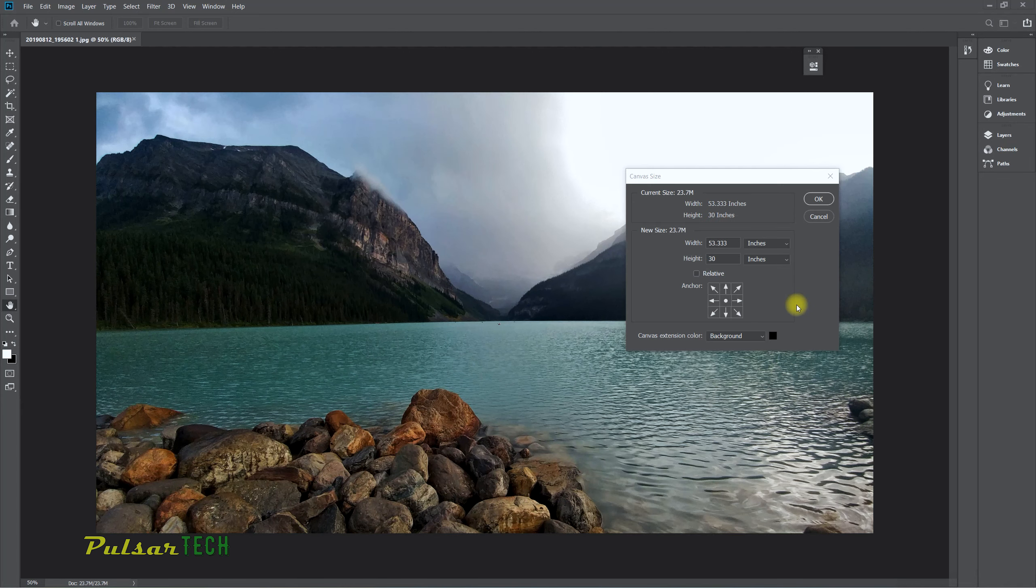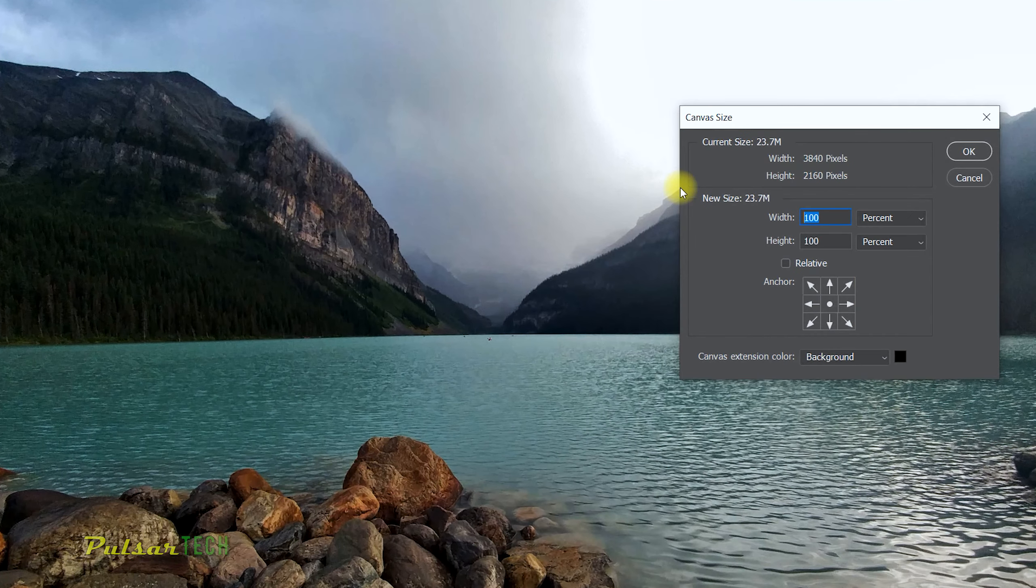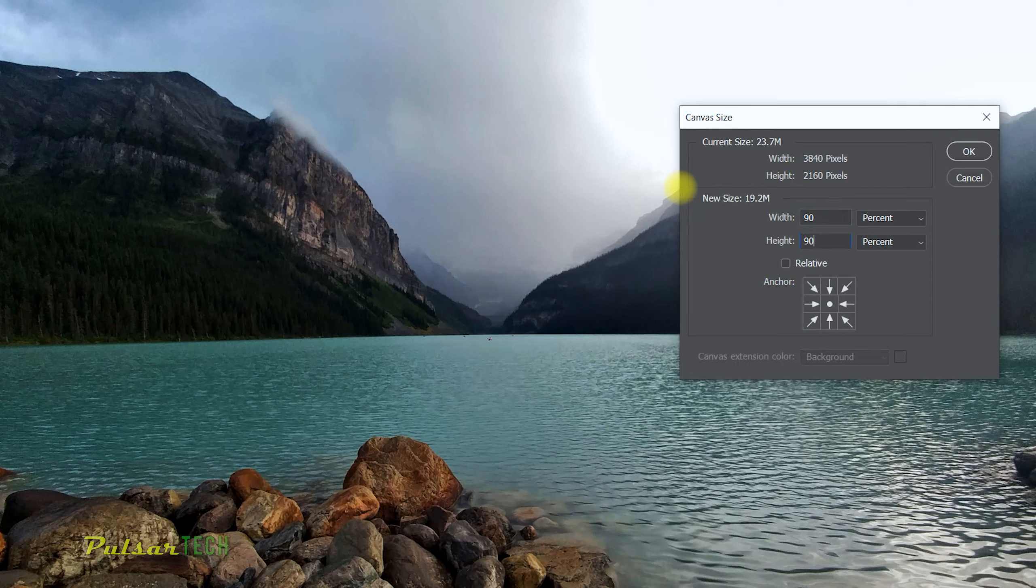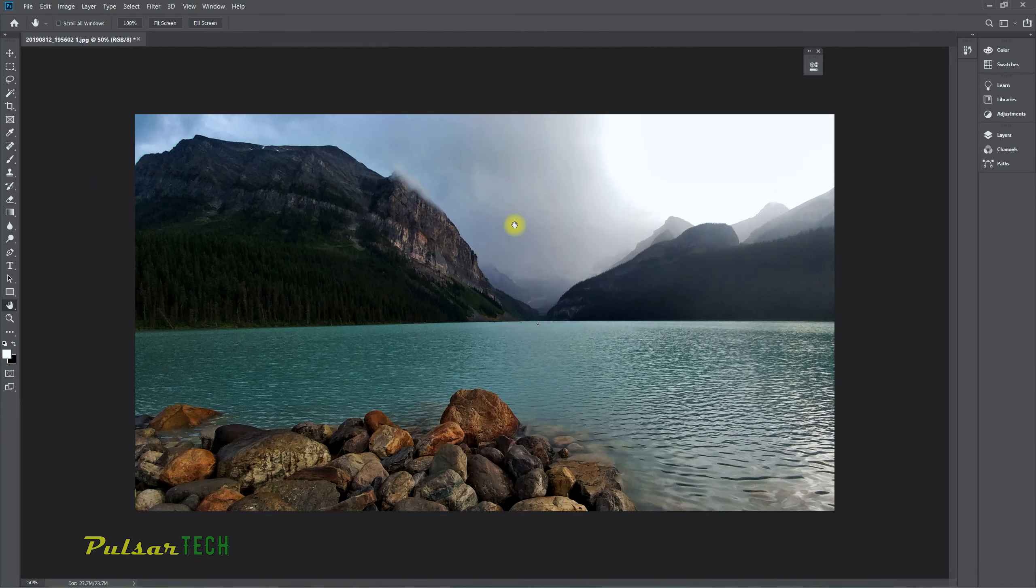Another cool feature about this canvas size window is the percentage. If you, for example, want to shrink it down by 10%, you just got to put 90, and then you just got to specify the anchor point and click OK.